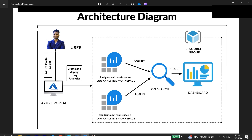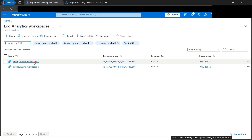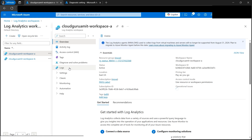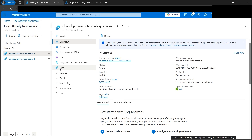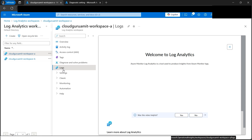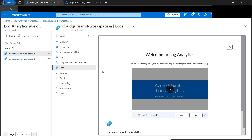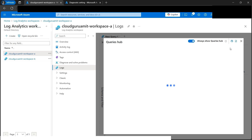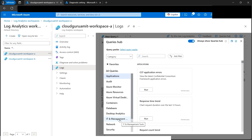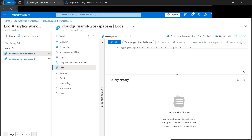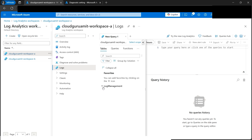Let's open one of the log analytics workspaces. If we want to query, it will be available under the Logs section. Since this is the very first time we've created the log analytics workspace, it will present a video with the basics of log analytics. Let's close it since I'm already aware of it. There's also a Query Hub, but it's not very useful to us yet since we just set it up.